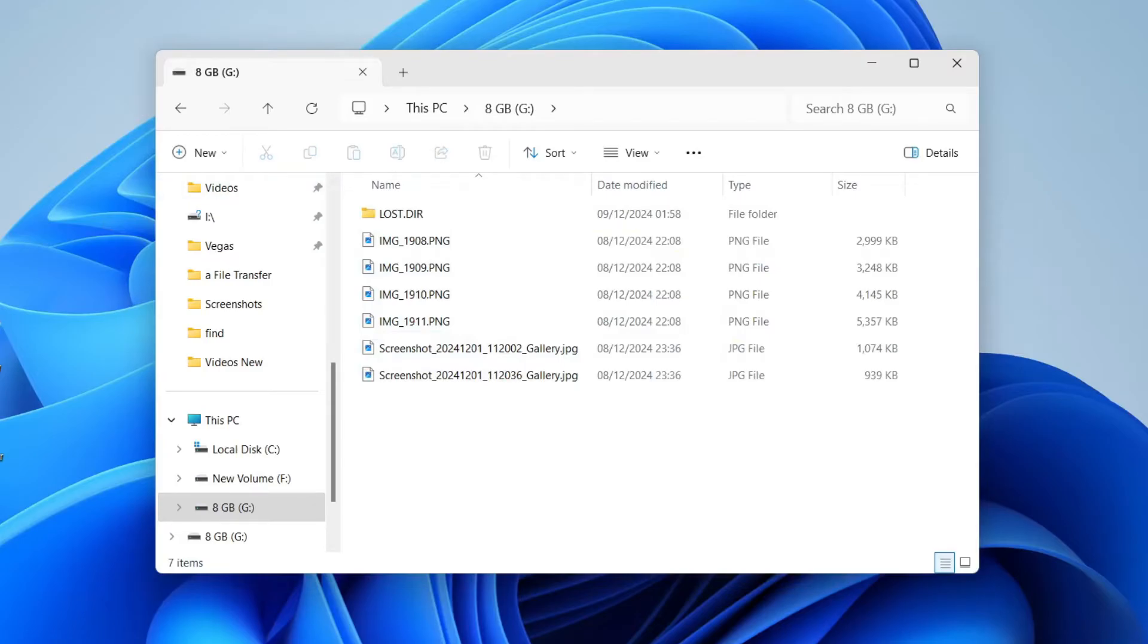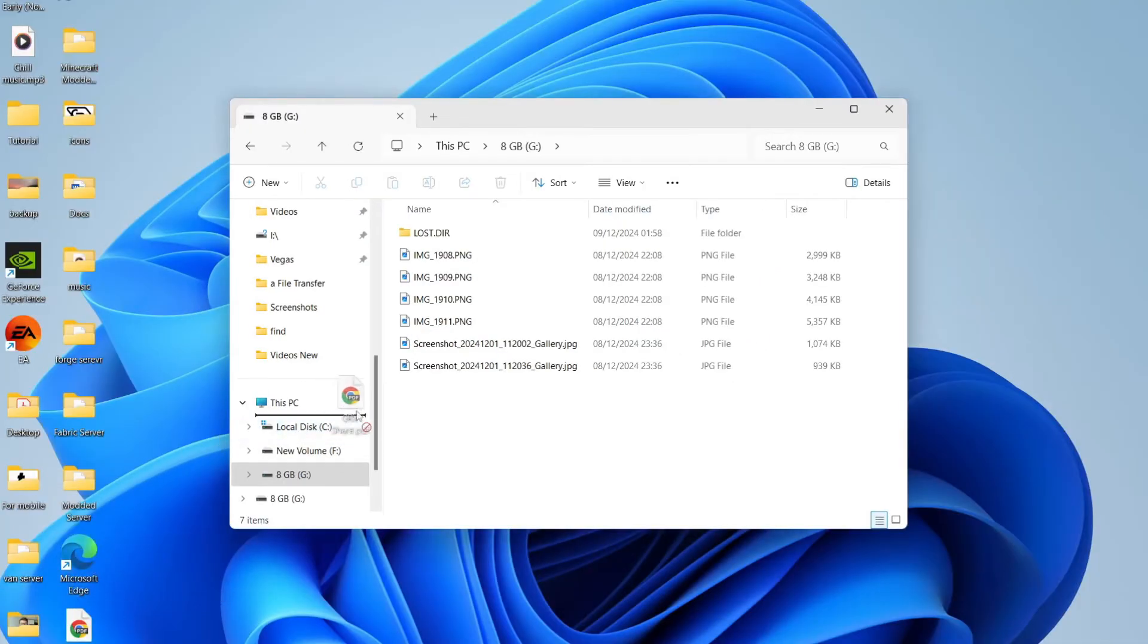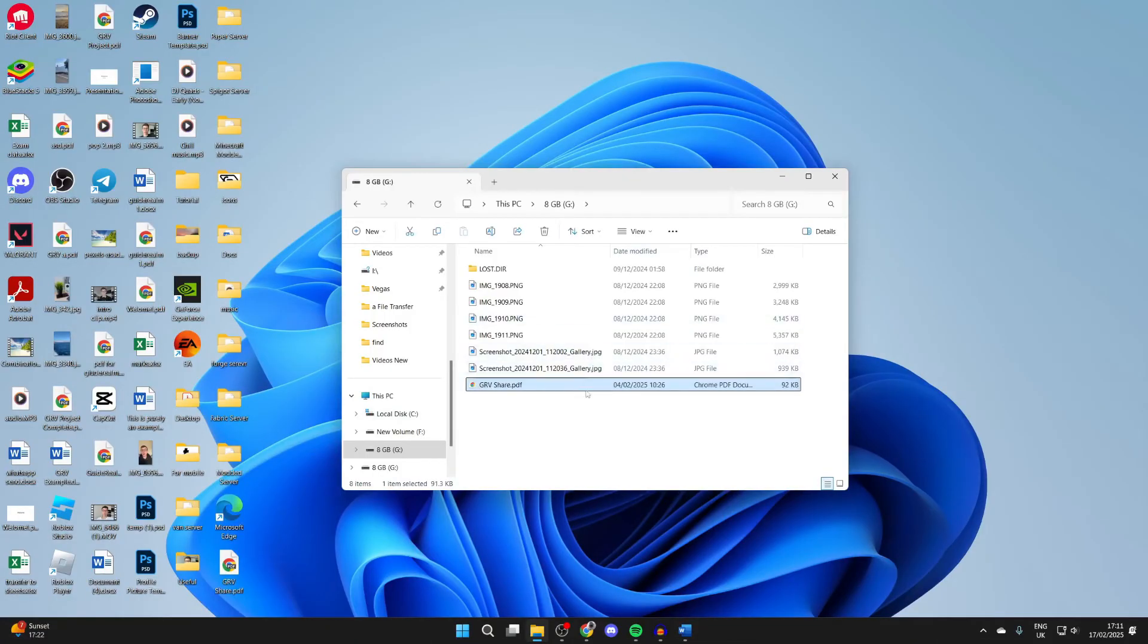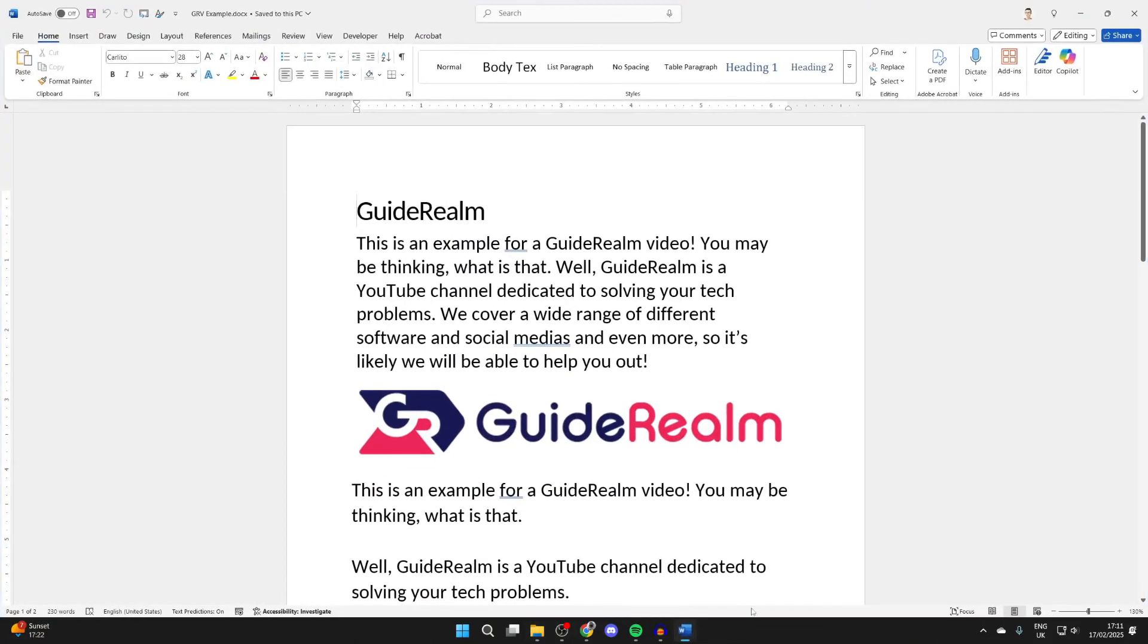What you can do is drag and drop files onto it like so. But we can also save files directly onto it as well. For example, we could be in Word or another program—it doesn't matter.